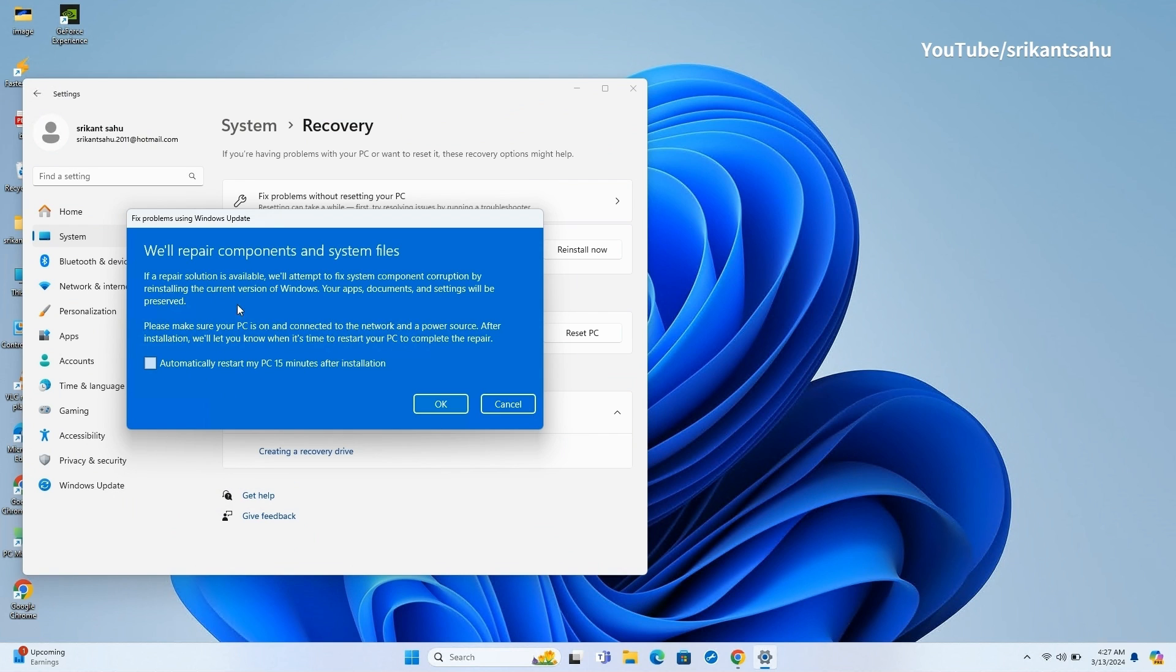When you launch the feature, Windows Update will download the current version of the operating system to reinstall the system while preserving your files, settings, and apps. So there is no hassle of backing up your data on an external disk.